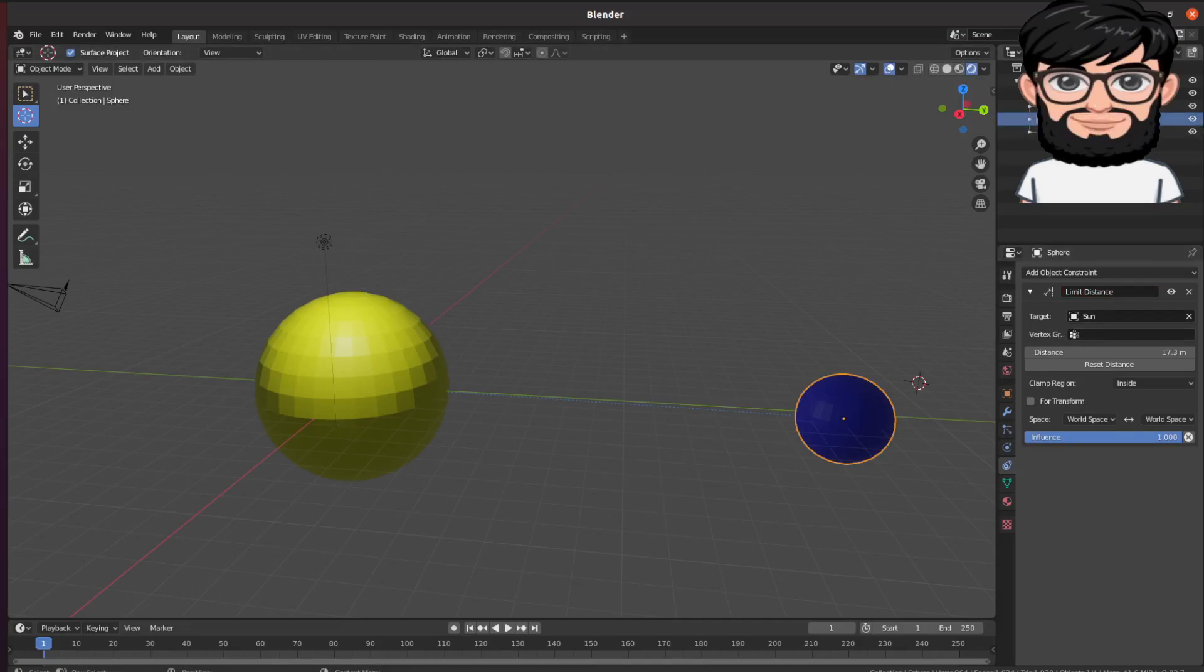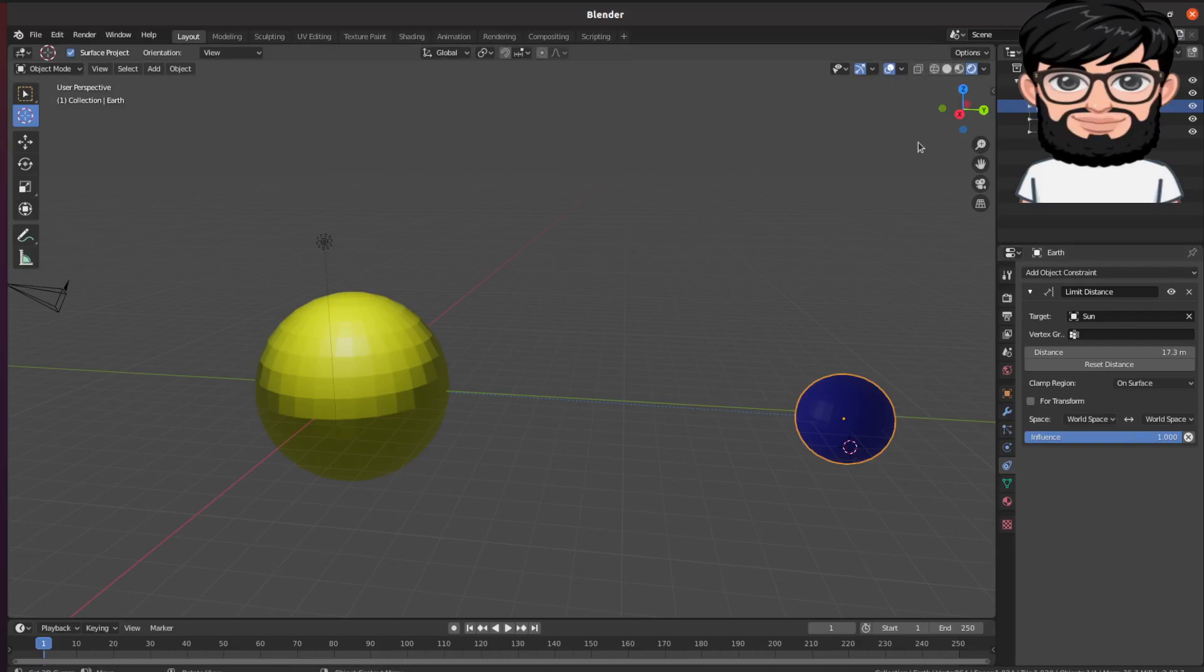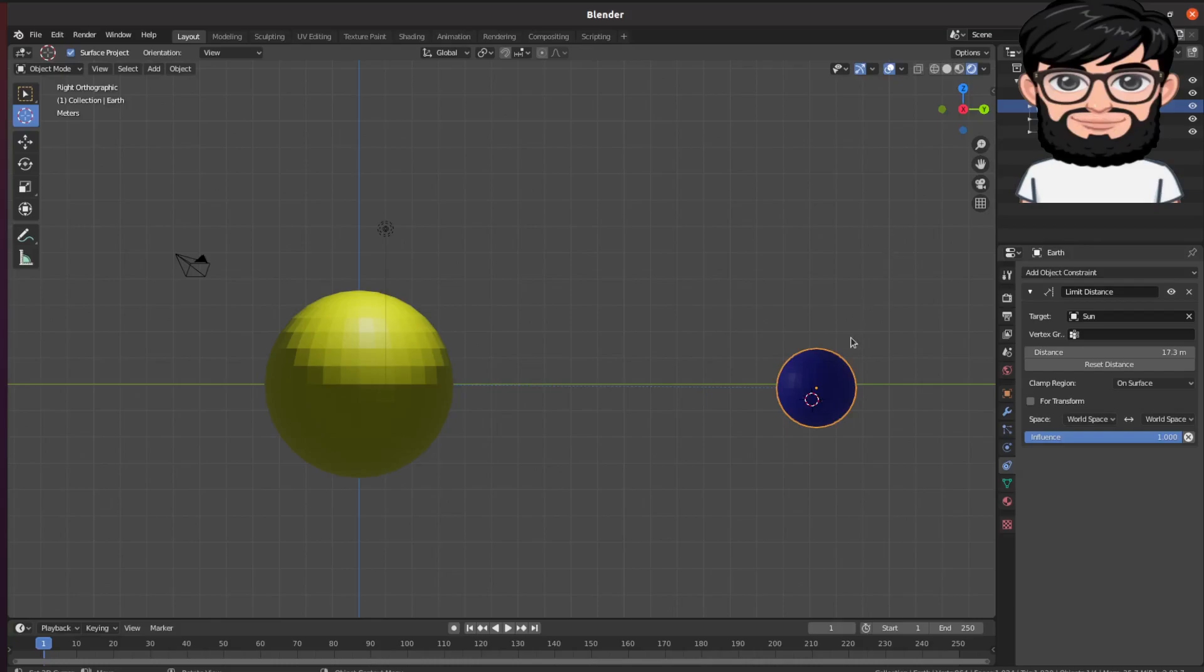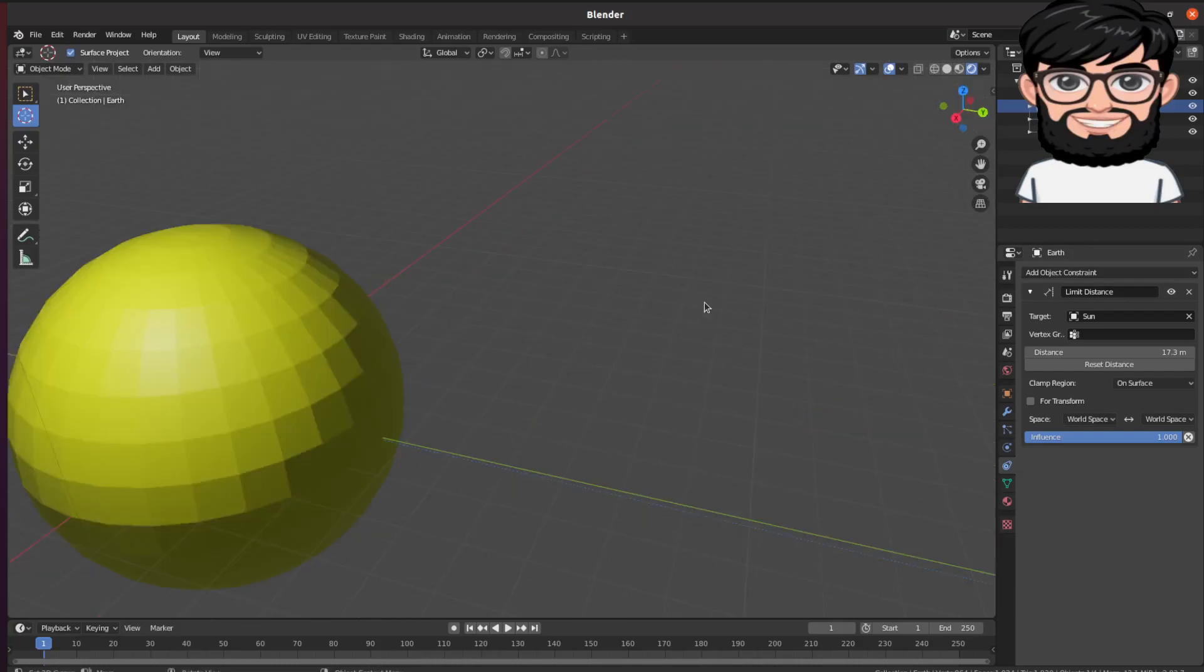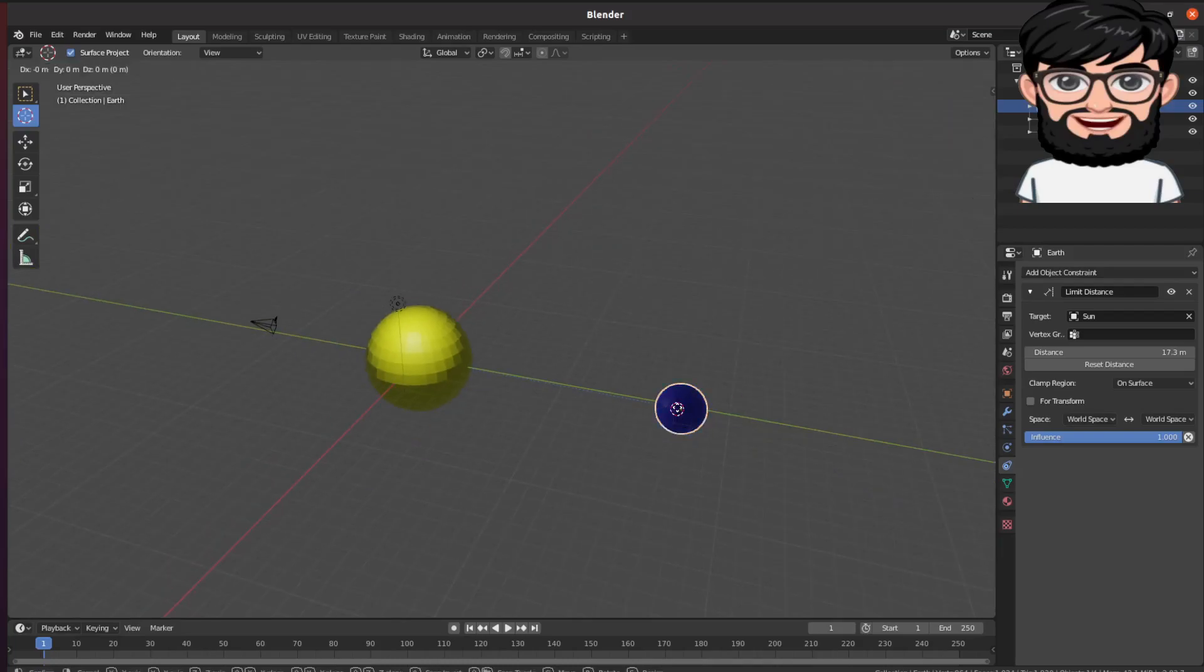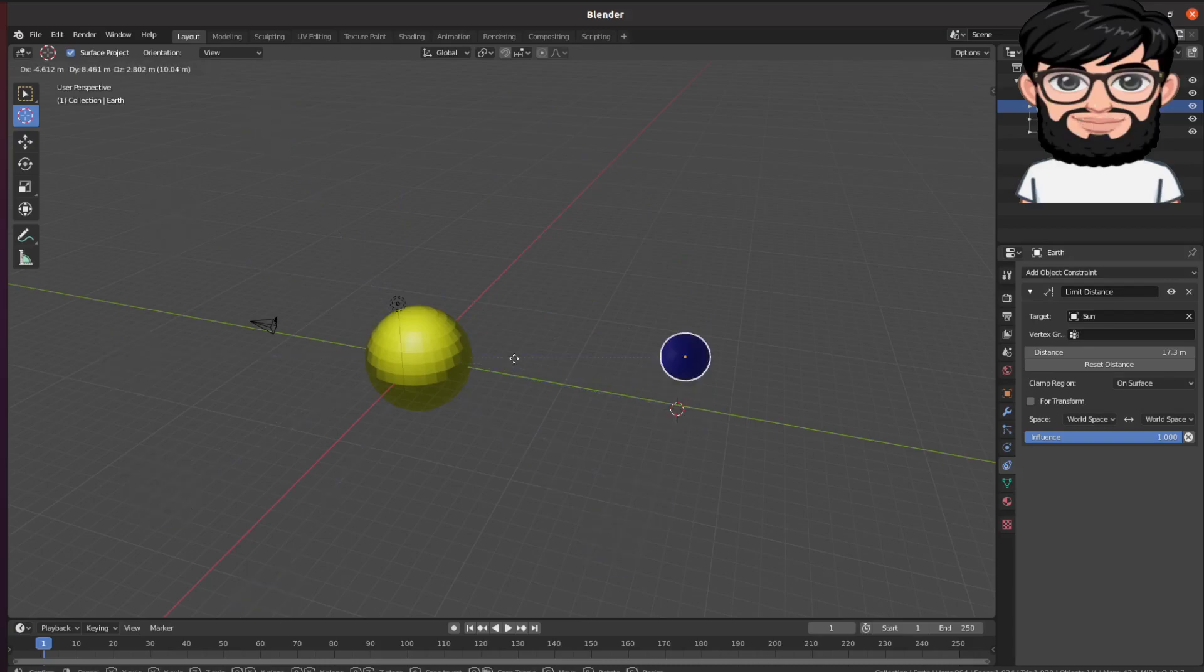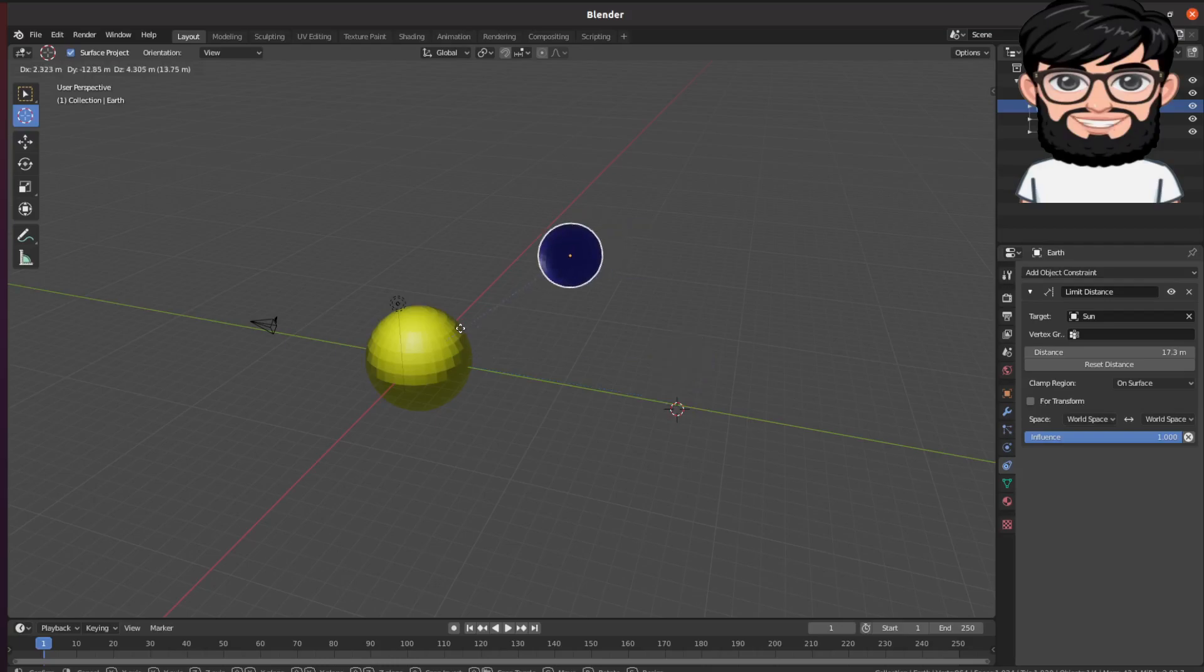The target is basically going to be the Sun. Let's just call that Earth. The target is going to be the Sun and we want it to be on the surface. Let's zoom out and let's see what happens. Look at that, the distance stays the same wherever I move it. The distance stays the same.